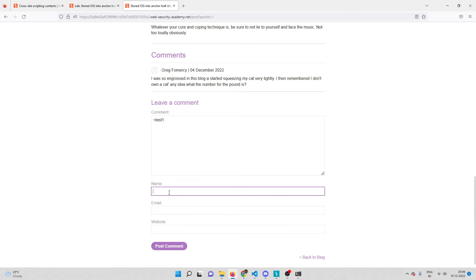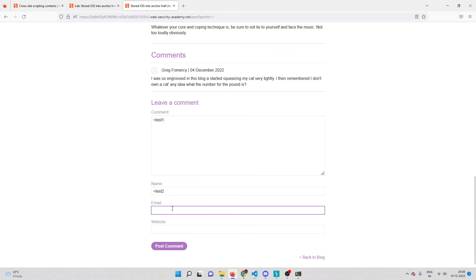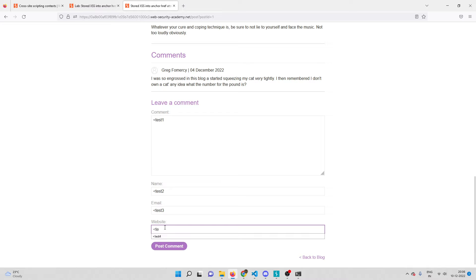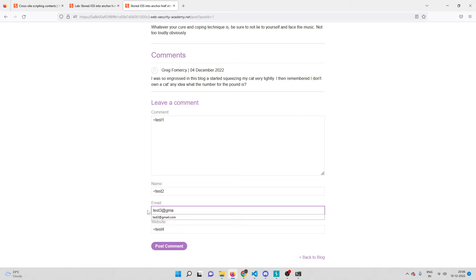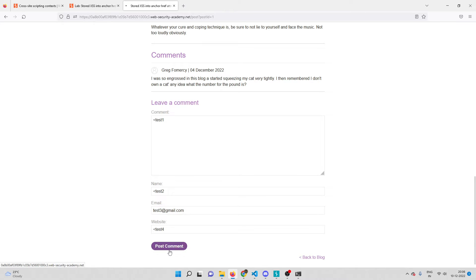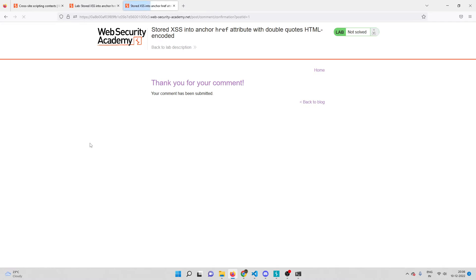So test one for the first field, test two for the second, test three for the email field, and test four for the website field. Since it requires a valid email address, I'll use test3@gmail.com. I'll post the comment and as you can see the comment is getting posted.